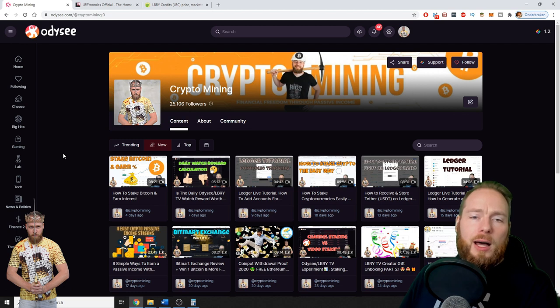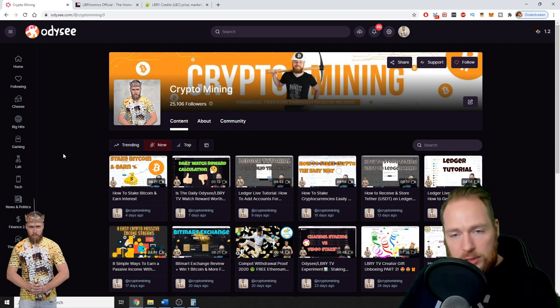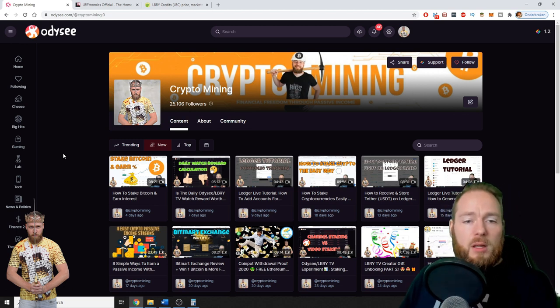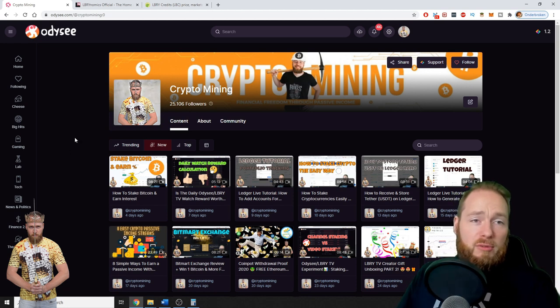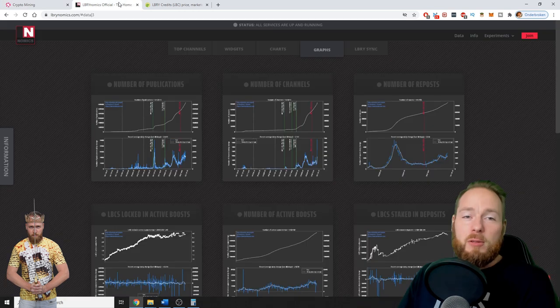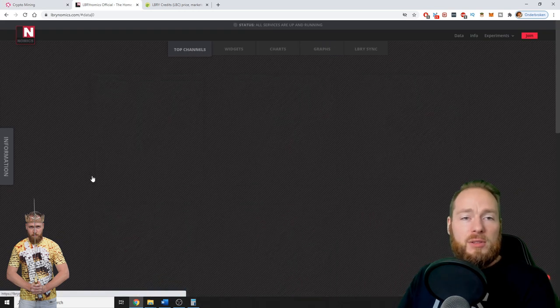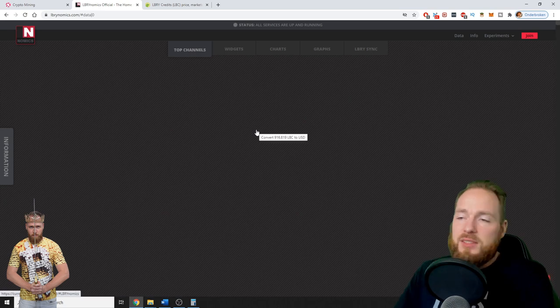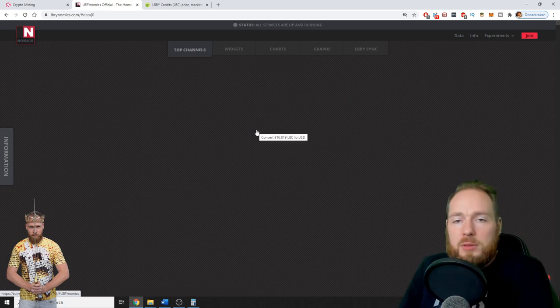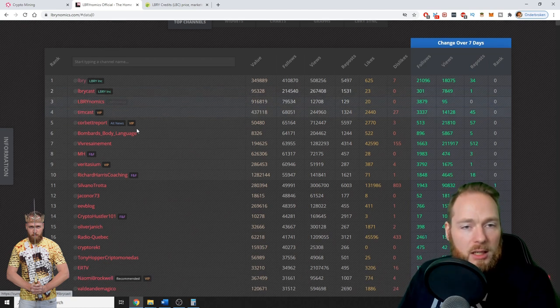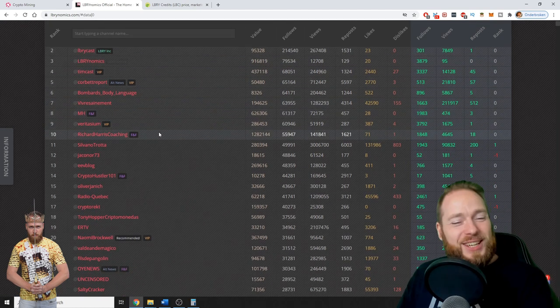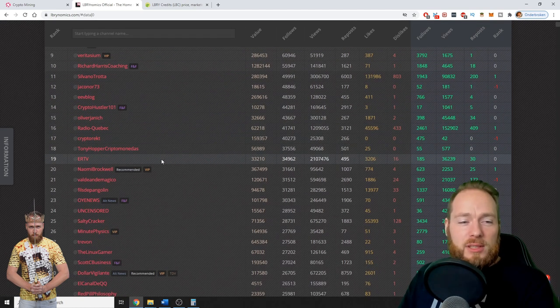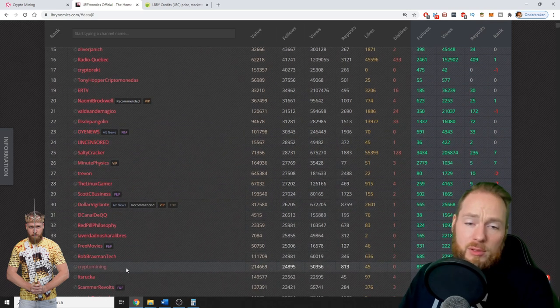If you're in that situation right now, I suggest you take a look at my Odysee LBRY TV playlist, especially at my LBRY hacks videos. They're very interesting, especially if you want to learn how to get more followers, how to get more views. It's best you learn it from a guy who is in the top 50.